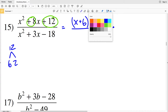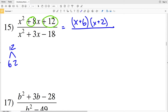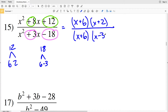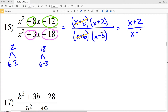Now for the denominator, we want to rewrite it so we get either (x+2) or (x+6) as a factor. We need two numbers that multiply to negative 18 and add to positive 3 — that's 6 and negative 3, since 6 plus negative 3 equals 3 and 6 times negative 3 equals negative 18. So the denominator factors as (x+6)(x-3). The (x+6) cancels in both numerator and denominator, leaving us with (x+2) over (x-3) as our simplified expression for number 15.